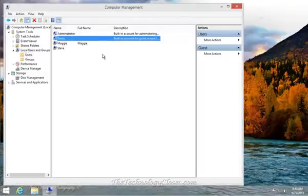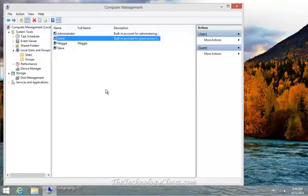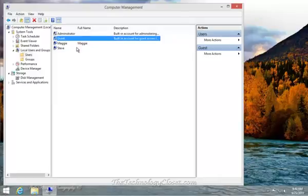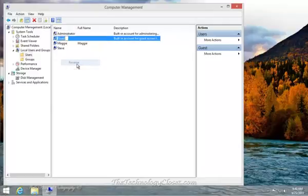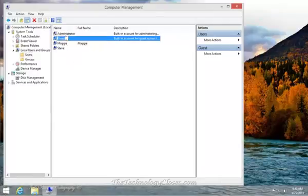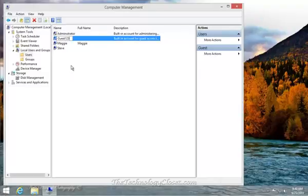Now, you really should give this a very good password, something that bad guys probably wouldn't know. XYZ is not a good one either. Now I'm going to rename it. Right-click and select Rename, and I'm going to call this Guest123. And that's it.